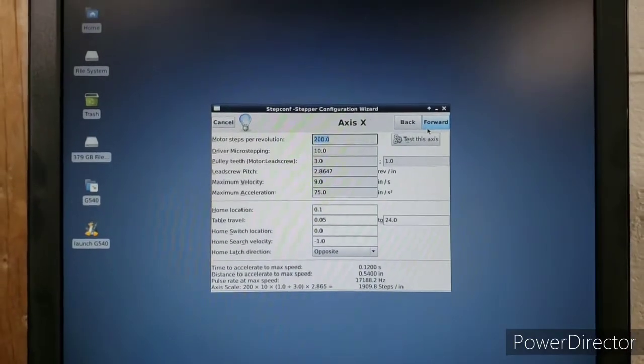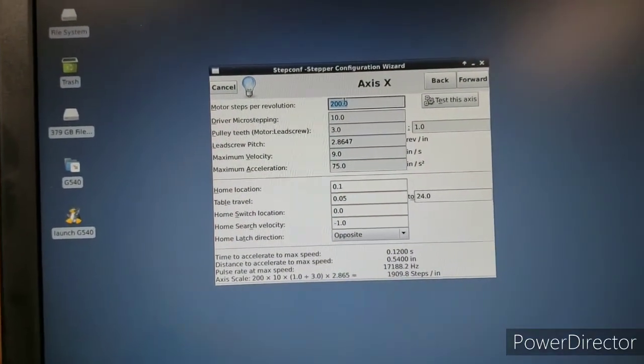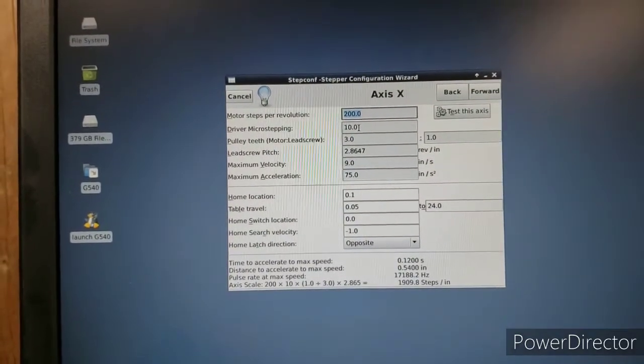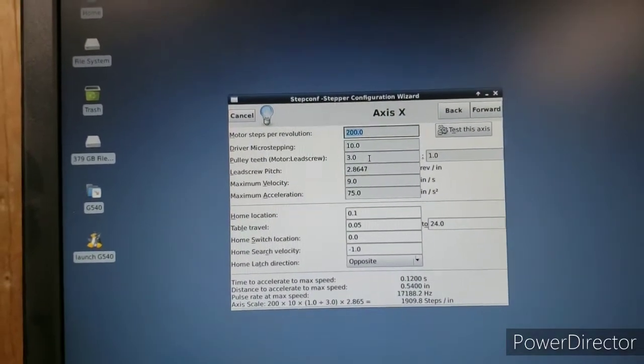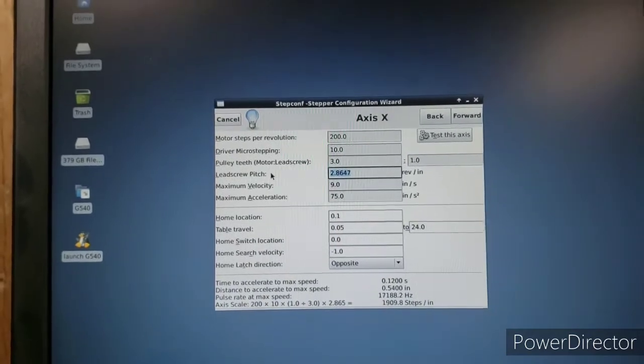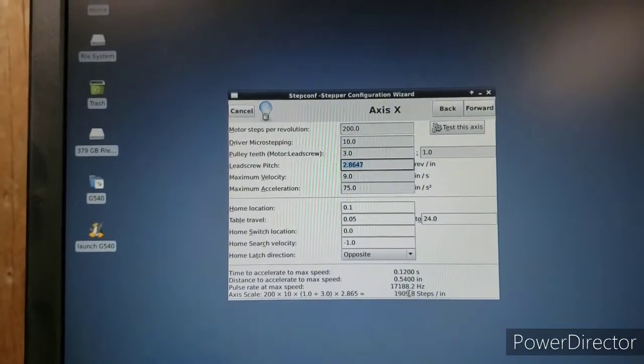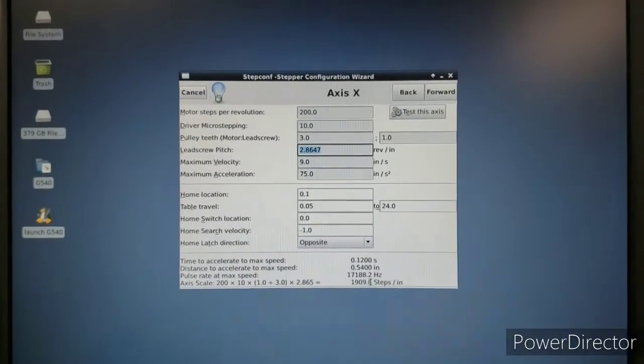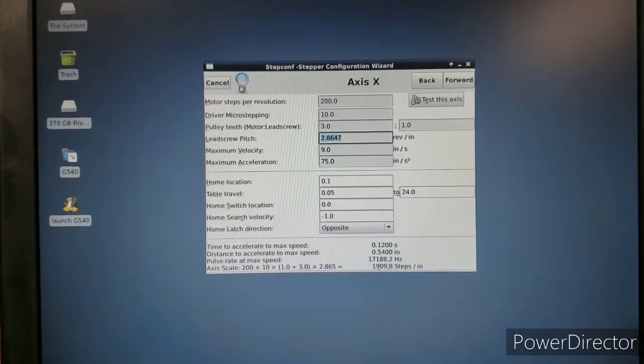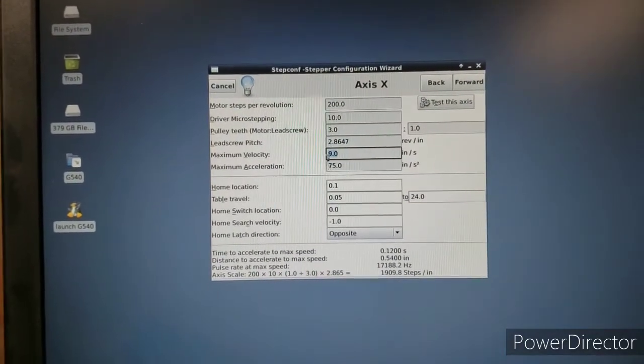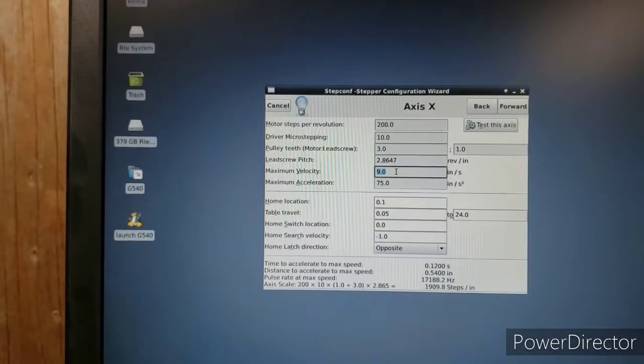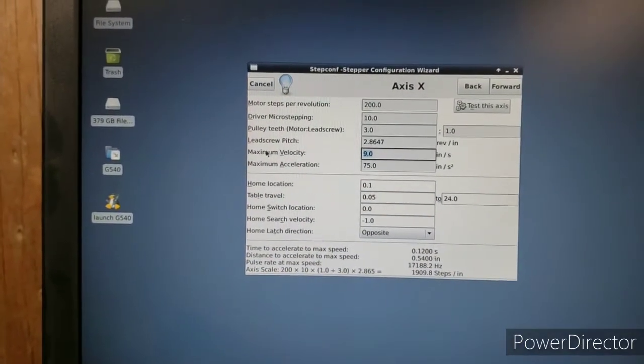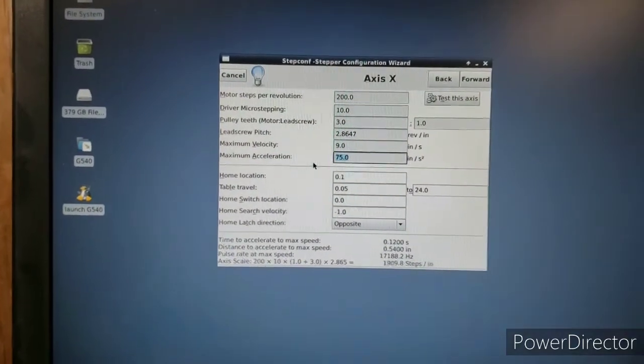The step configuration is way different than what you'd be used to with Mach 3. Here I've got 200 motor steps per revolution. I've got 10 for the micro-stepping. The G540 does a 10 times micro-step. The rack and pinions ride on a 3 to 1 ratio. I just basically trial and error to get me to the 1909.8 steps that the rack and pinion is looking for, for an inch. And then the maximum velocity is actually in inches per second. So you got to be careful with that because if you're used to running inches per minute, you'll have to take your inches per minute, divide it by 60, and you'll get your maximum velocity in inches per second. And then the maximum acceleration, I've just got it set to 75 for right now.